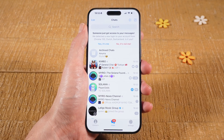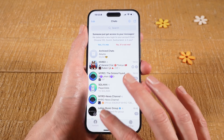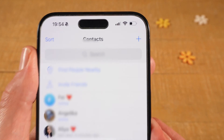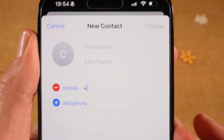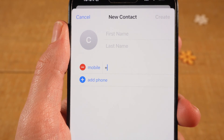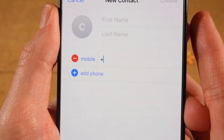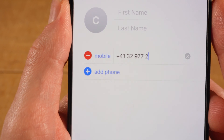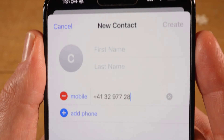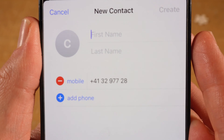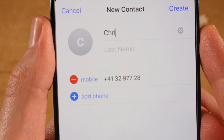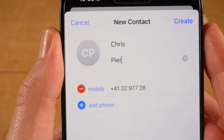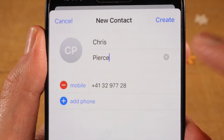First of all, open up the Telegram app. Then in the lower left corner of the screen, tap on Contacts. And now to add someone on Telegram by phone number, tap on the plus symbol in the upper right corner of the screen. And then enter the mobile number of that person right here. Once you've entered the number, also enter the name above.